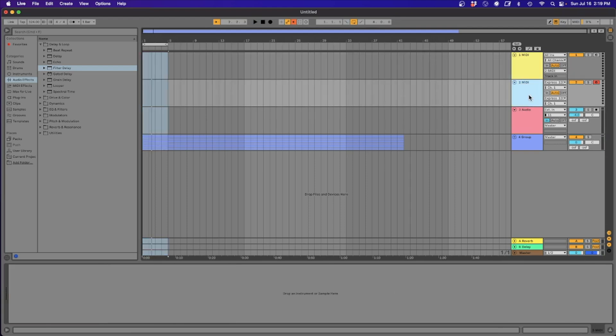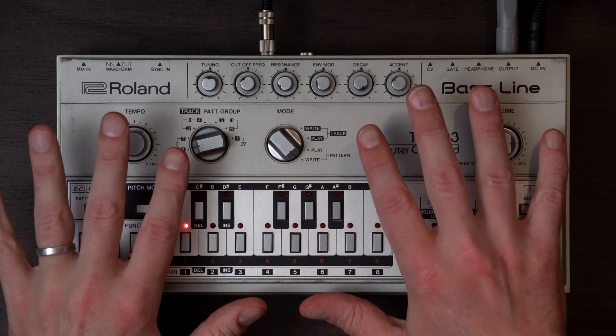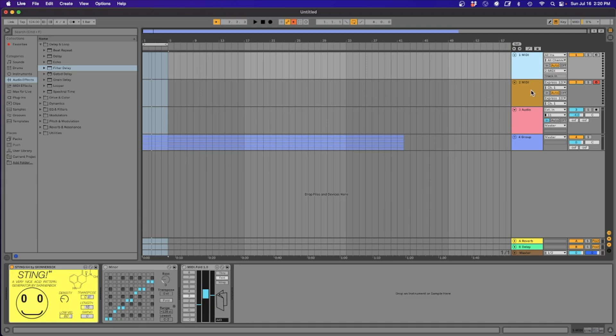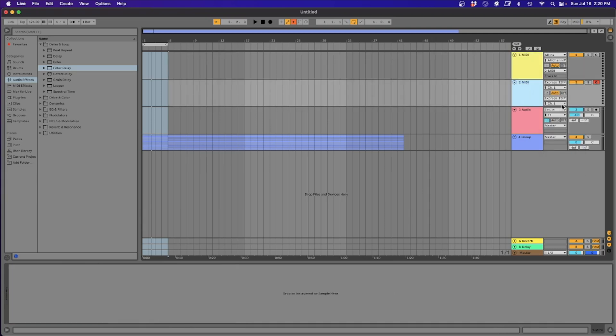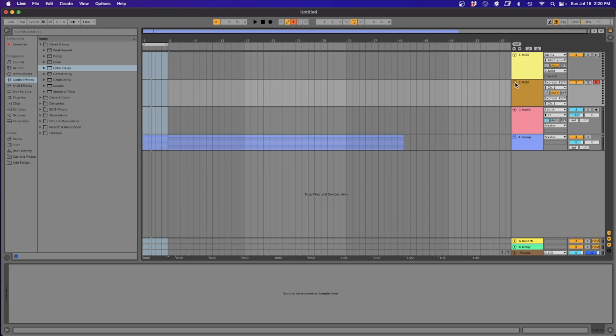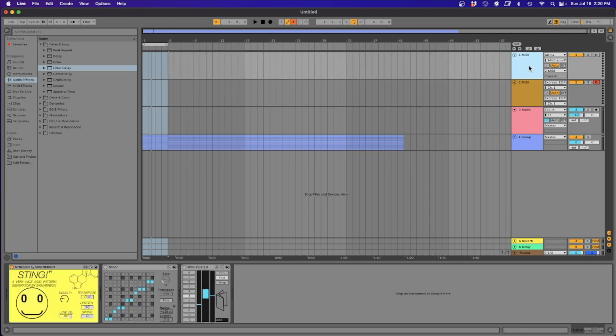I have another MIDI track that is getting sent to the 303. The reason why I'm doing that is because I want to be able to just record in lines. If I like the acid line, I can just record it in. I have channel one - you can see I have the output routed to MIDI two, and then MIDI two is going out of my MIDI Express and into the 303. Now that all of that is out of the way, let's have a look at what's actually making the fun thing.